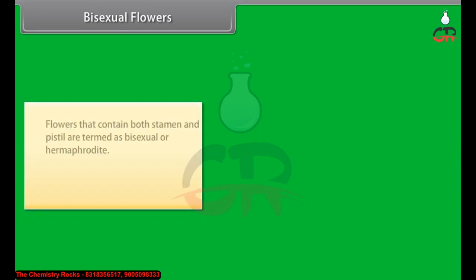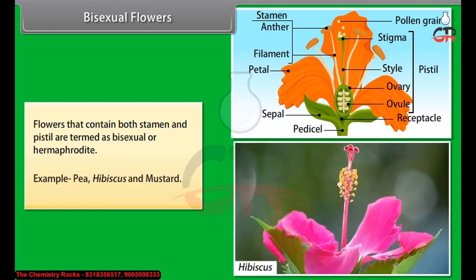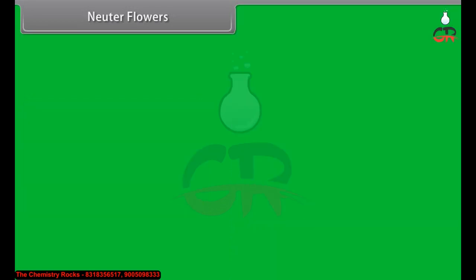Bisexual flowers: Flowers that contain both stamen and pistil are termed as bisexual or hermaphrodite. Examples include pea, hibiscus, and mustard. Neuter flowers: Plants in which flowers lack both stamen and pistil are known as neuter.